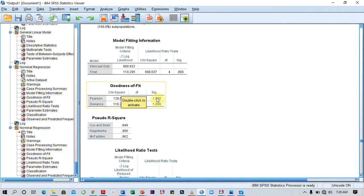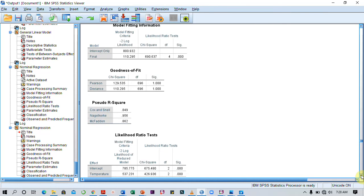...which here we have 1.0, which tells us that this model is a very good fit. It's the best fit for this particular prediction.